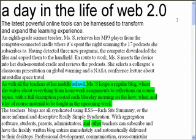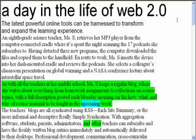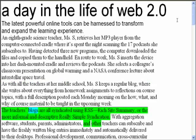As with all the teachers at her middle school, Ms. S keeps a regular blog where she writes about everything from homework assignments to reflections on course topics, with a full description posted each Monday morning on the how, what, and why of course material to be taught in the upcoming week. The teachers' blogs are all syndicated using RSS — site summary, or the more informal and descriptive Really Simple Syndication.